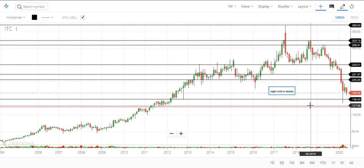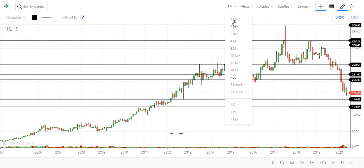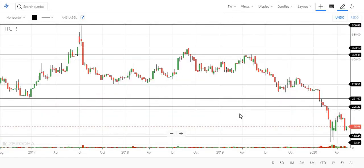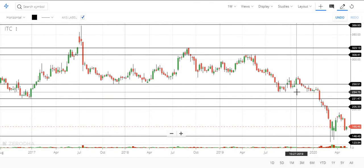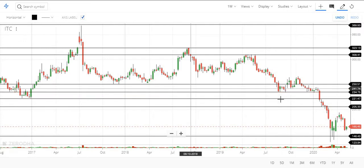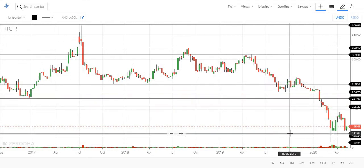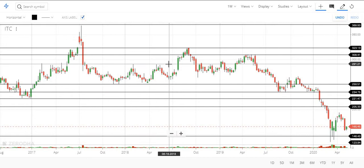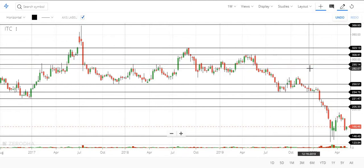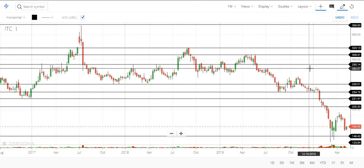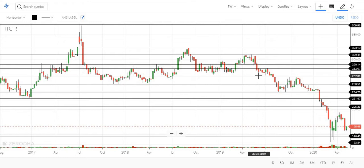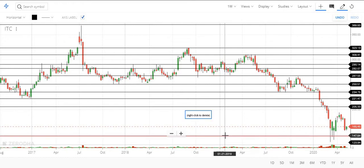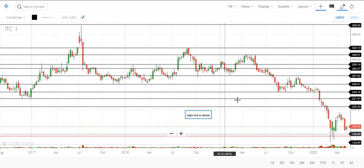These are all the levels we get from the monthly chart. Checking the weekly chart, we get one more level around 230, which acts as a very important level — it took a lot of support there and was broken with a big red candle. We also see levels around 290, 270, and 280 on the weekly chart.